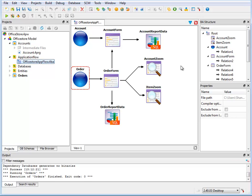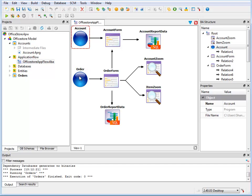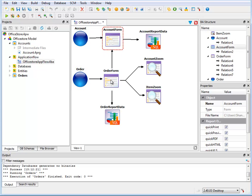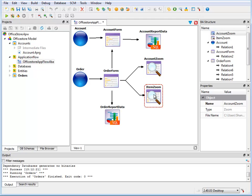In this BA Diagram, you can see that there are different components that make up the application. There are Programs, Forms, Zoom Forms, and Reports.